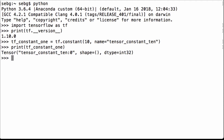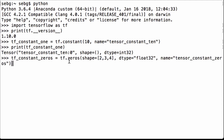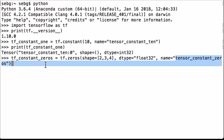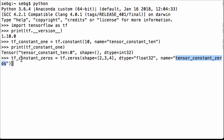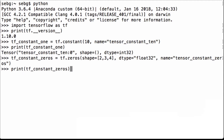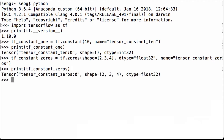Let's also define a slightly more complicated tensor full of zeros. We use tf.zeros with a shape of 2 by 3 by 4, data type float32, and the name 'tensor_constant_zeros', assigning it to the Python variable tf_constant_zeros. Printing that variable, we see it's a TensorFlow tensor with name 'tensor_constant_zeros', shape 2 by 3 by 4, and data type float32.